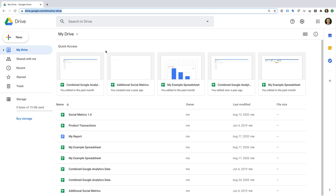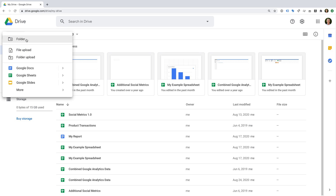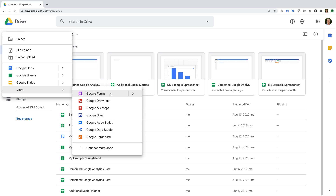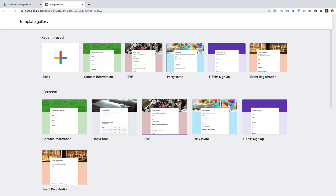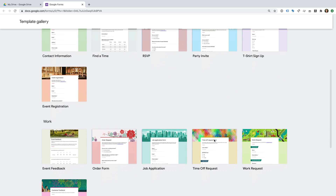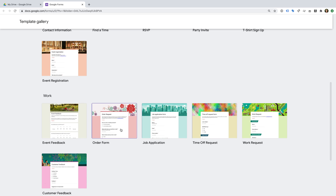I'm already in Google Drive, so I'm going to select New, then More, and click Google Forms to create a new form from scratch. Or if you'd prefer to use one of Google's templates, you can use the arrows and select from a template. There are templates to collect contact details, register for events, collect feedback, and more — so if you're stuck, you can use these to get started.